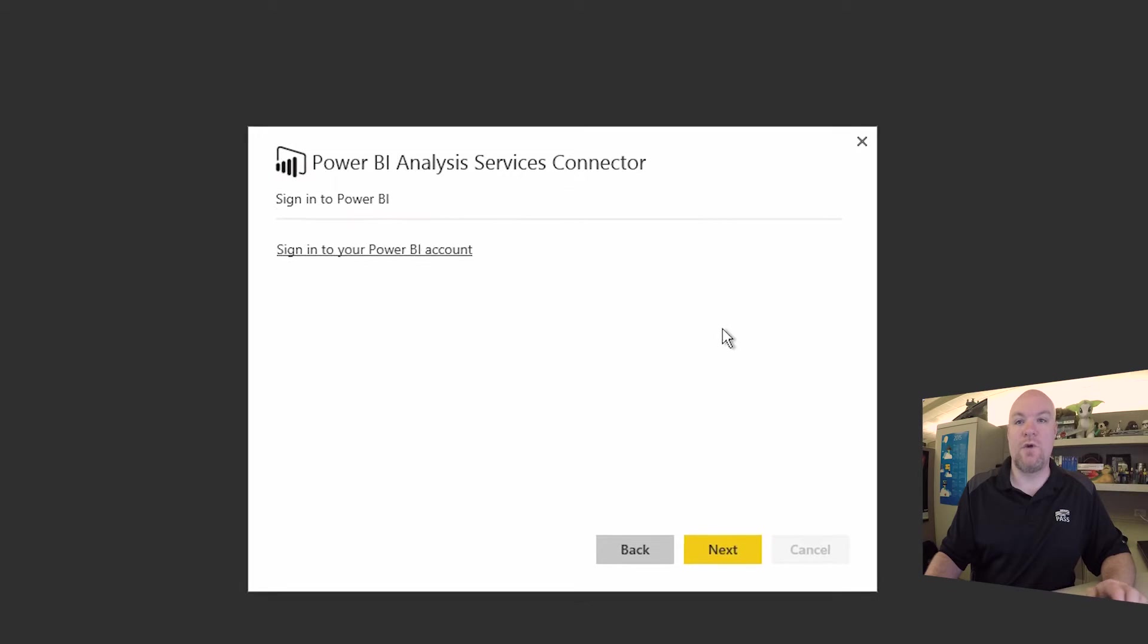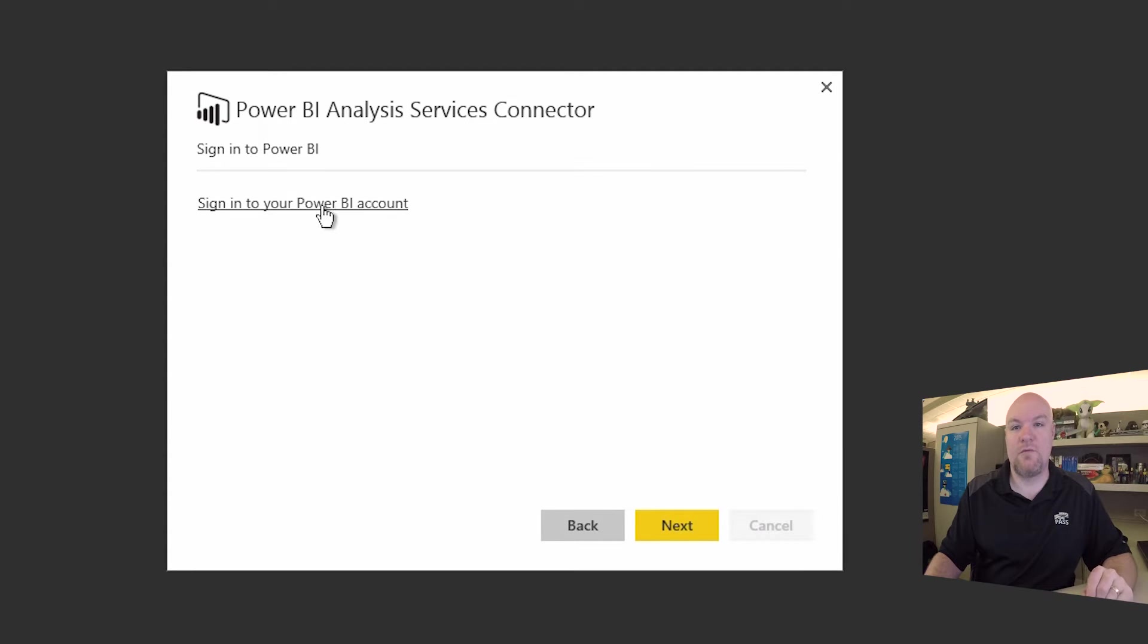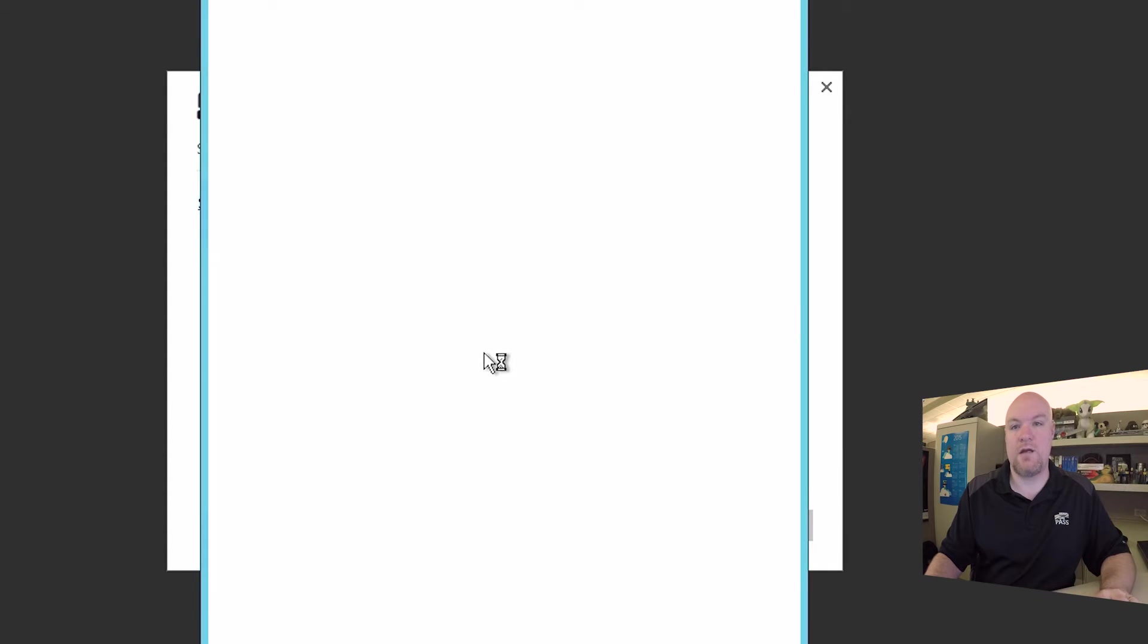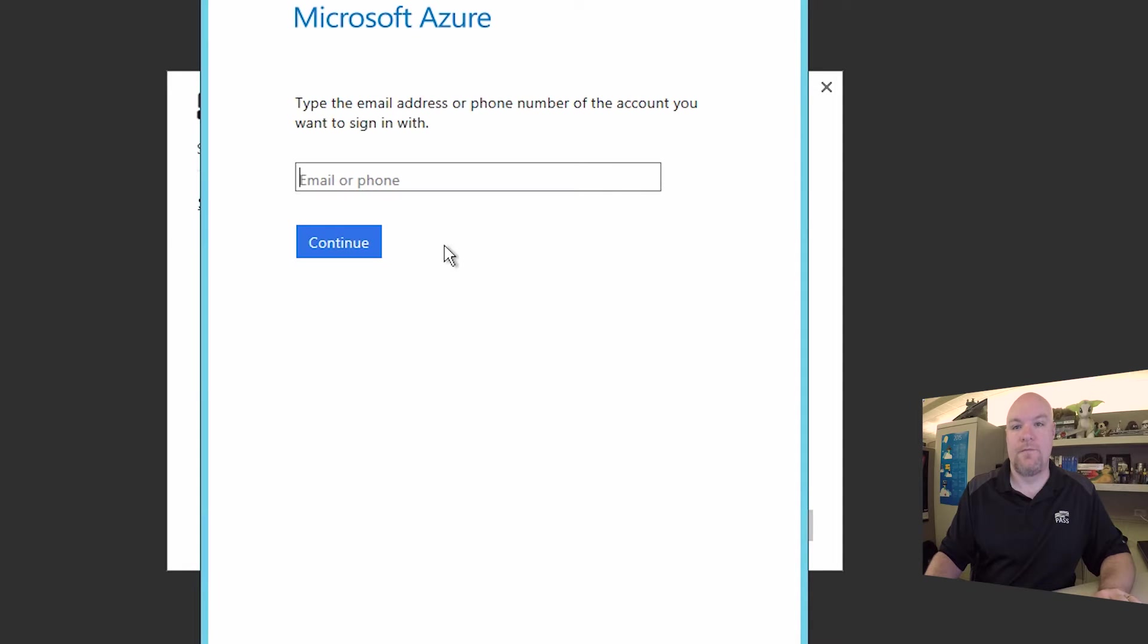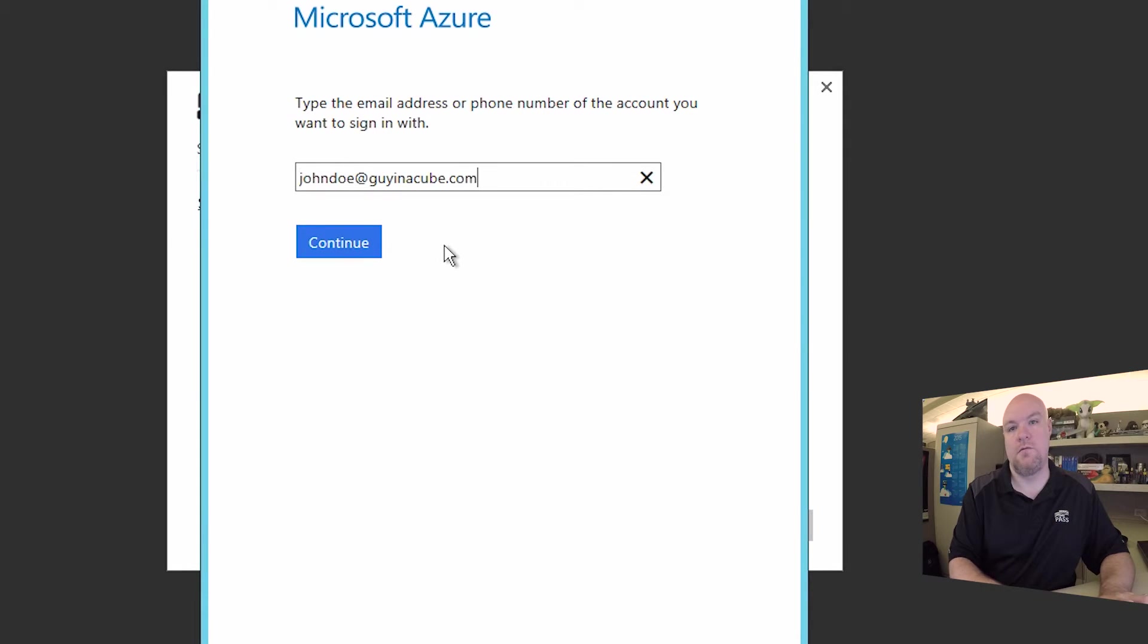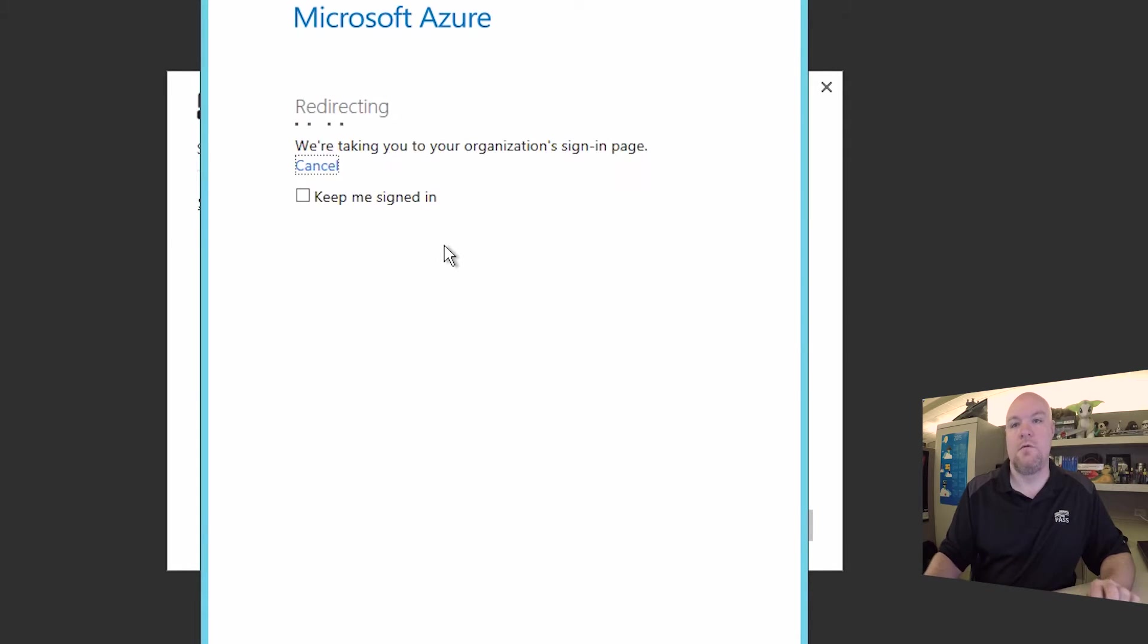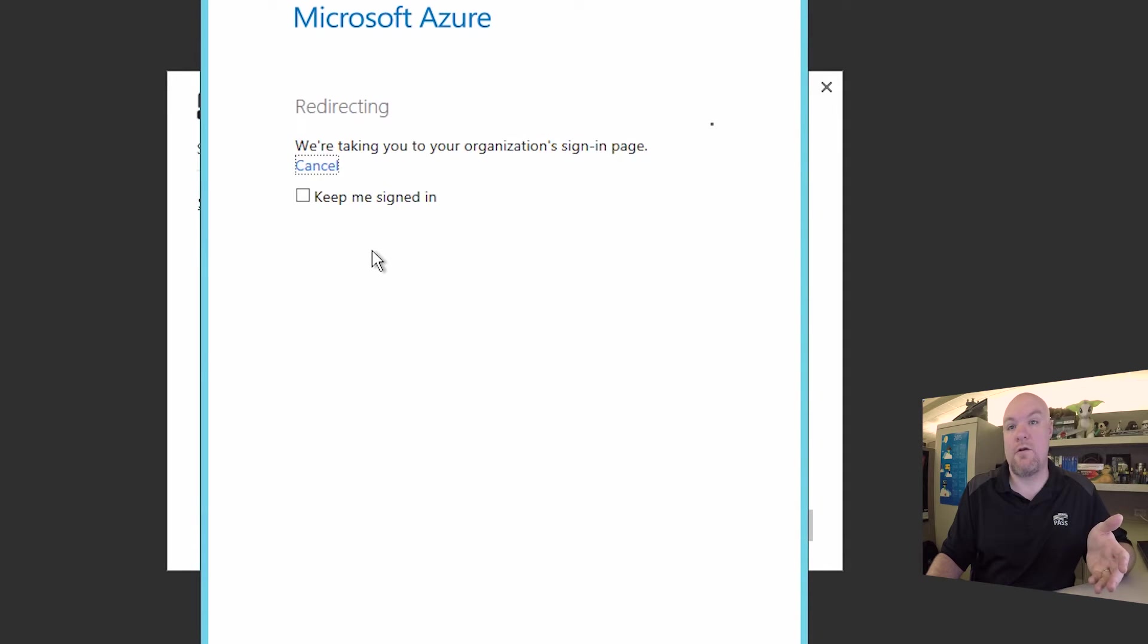So if we go take a look at the Analysis Services Connector, when we go to sign in with Power BI account, we'll go ahead and put in our credential here. It'll redirect to our ADFS server, and we'll encounter an error here.